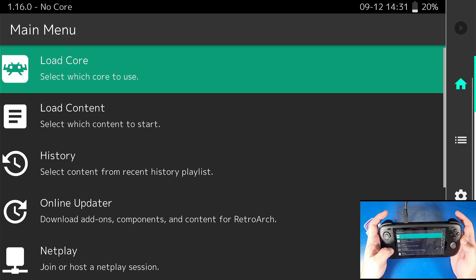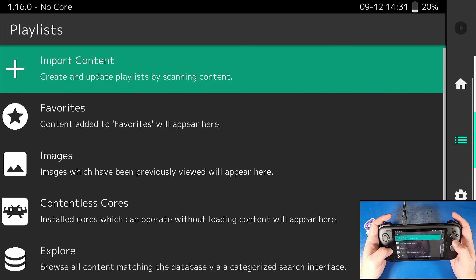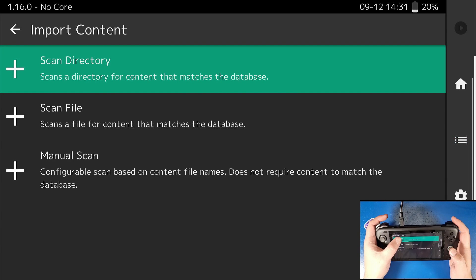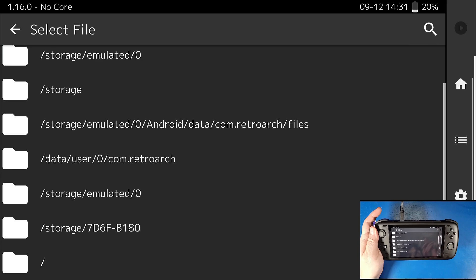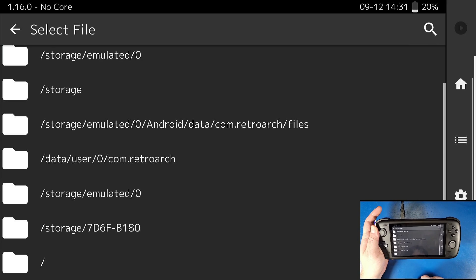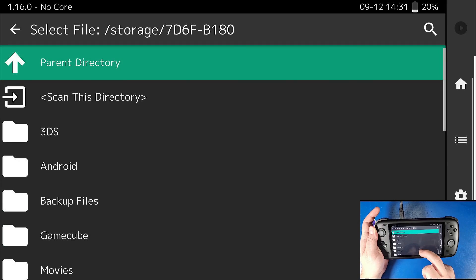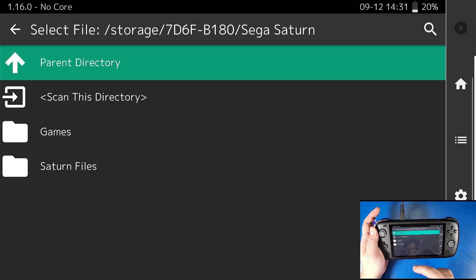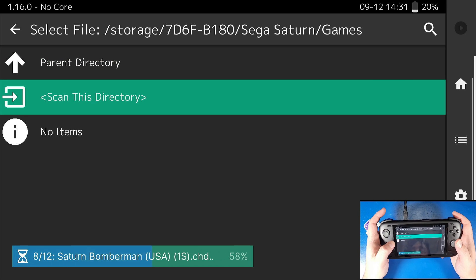Click back and go over to import content. This is where we're going to import our games folder. Click B or the A button, then scan directory — you can also just touch the screen. Your main folder is your emulated/0. Your external SD card will be a hexadecimal — it'll be different numbers than what I have on screen. Since mine is on my external SD card, I'll click on that, scroll down to my Sega Saturn folder, go to my games, and click scan this directory. Now let it do its thing and go back.